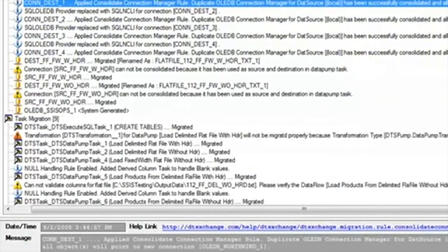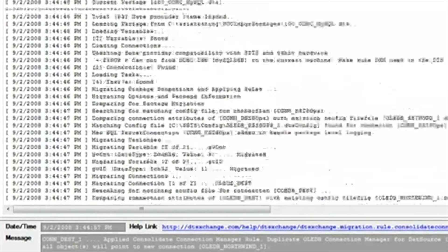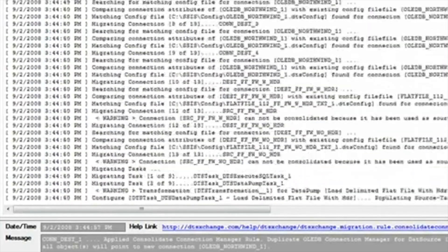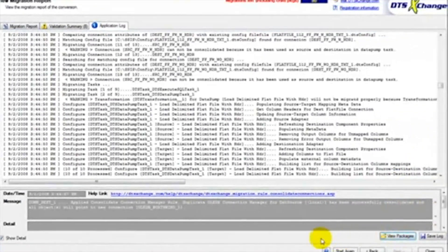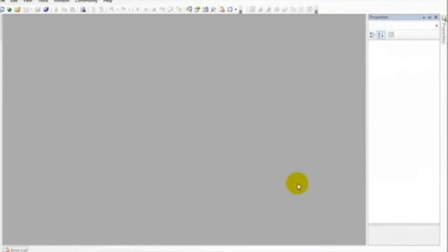If we click on the application log, we will see a detailed list of all the work DTS Exchange has done. Once we are done reviewing this information, we can click View Packages to see our newly created packages in SSIS.